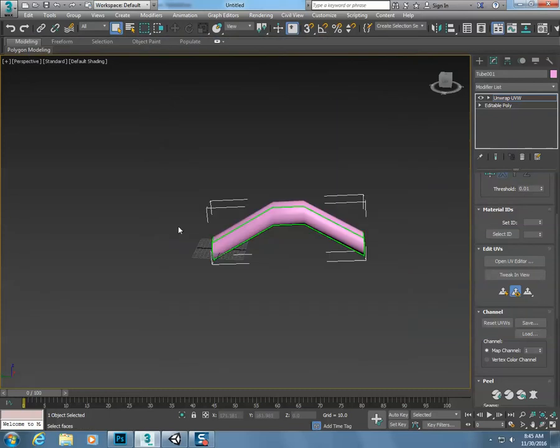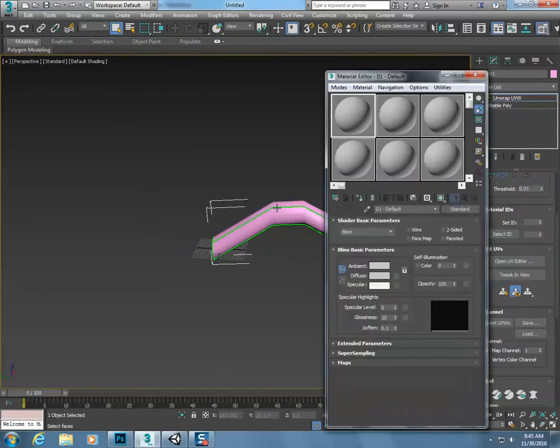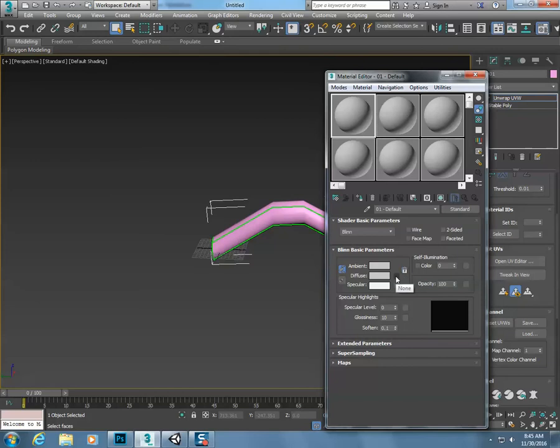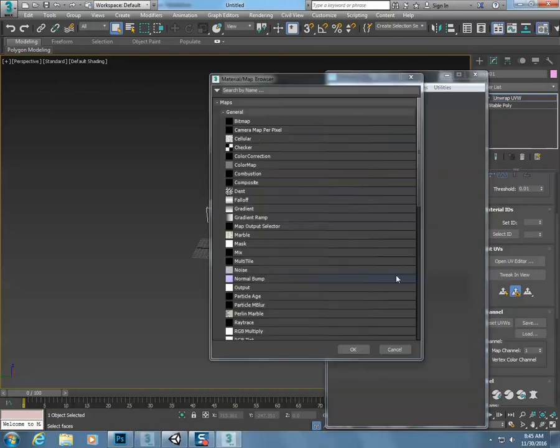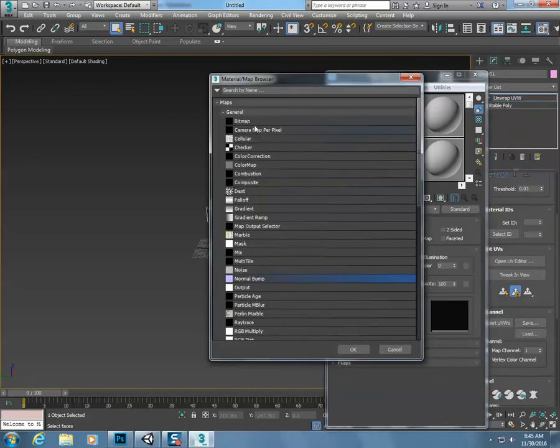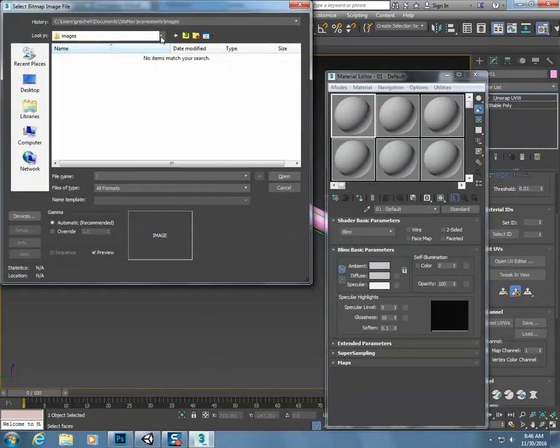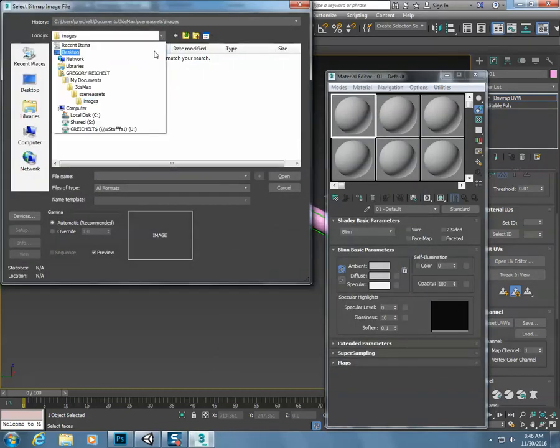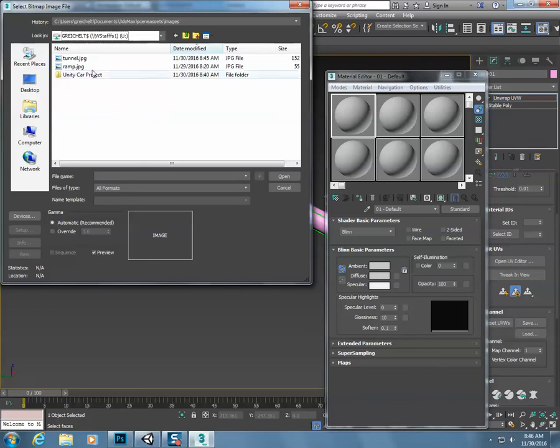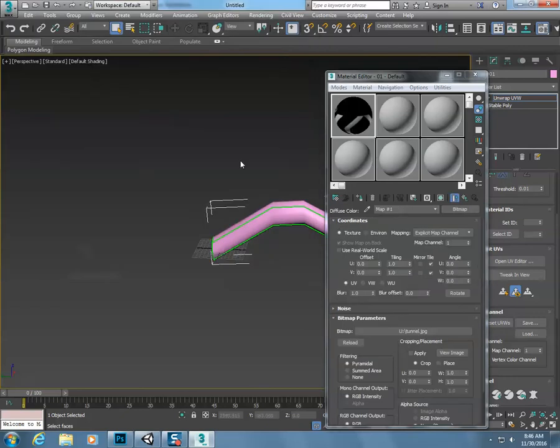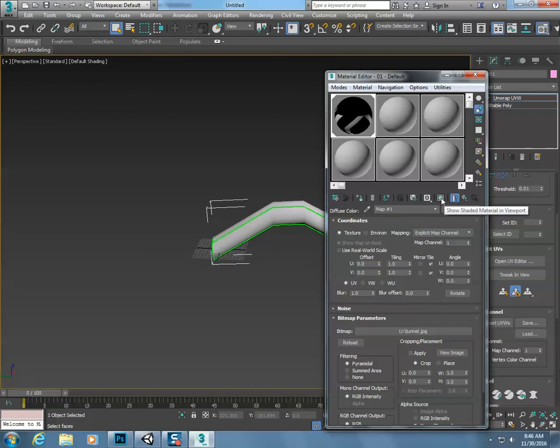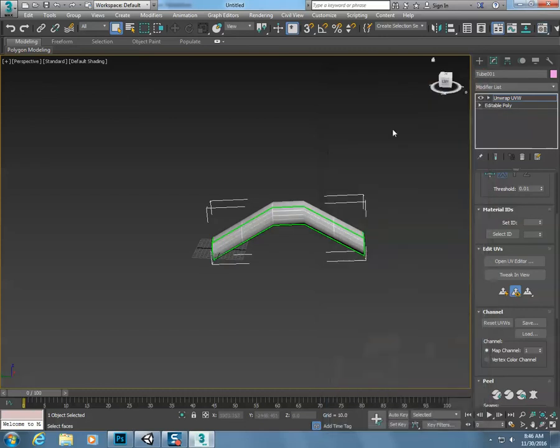Let's close out of these things. Now hit M in here, come down to diffuse, none. Wait for this to load, just give it a second here. Double click on bitmap, find that map that I just saved. So I saved it on my U-Drive and I called it tunnel.jpg. Then I drag this onto there, and then I just want to make sure that I show the shaded material.